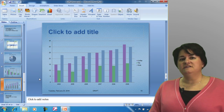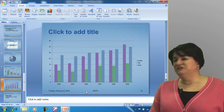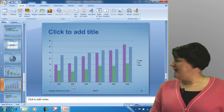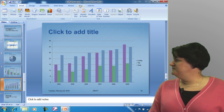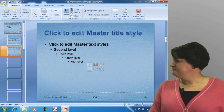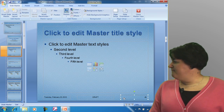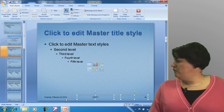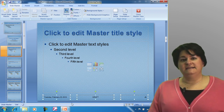Now what I want to do is let's go into the master and take a look at where this information is positioned and what we might be able to do to change that. To access the master, we're going to go up to View and choose Slide Master. You can see now I've got a box for page number, a box for my footer information, and a box for the date and time.